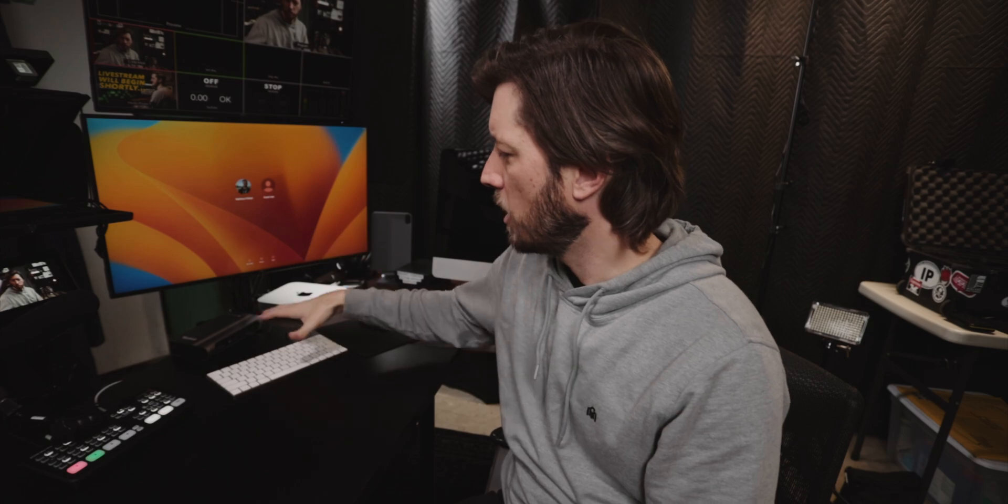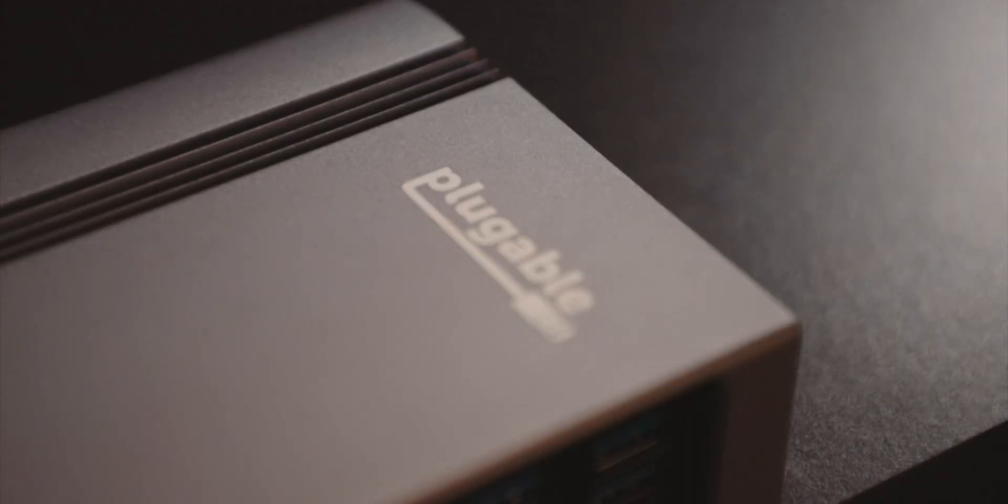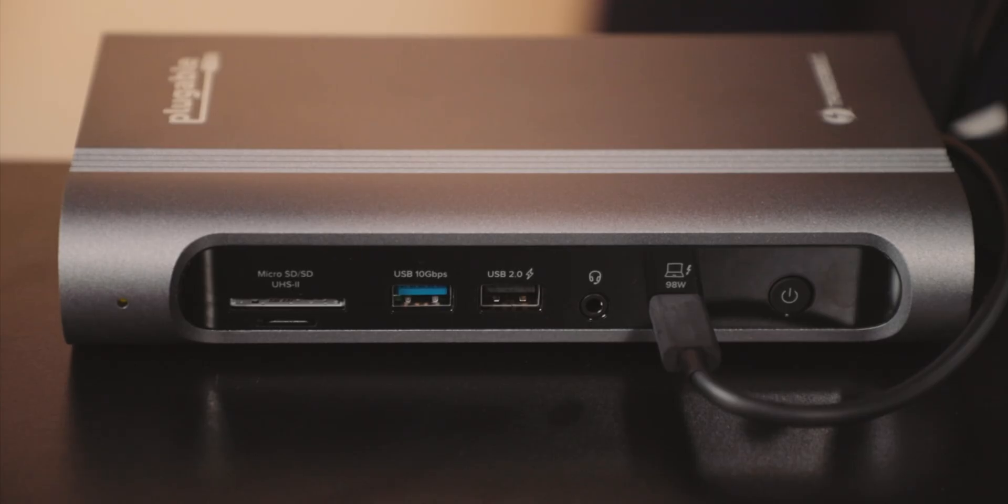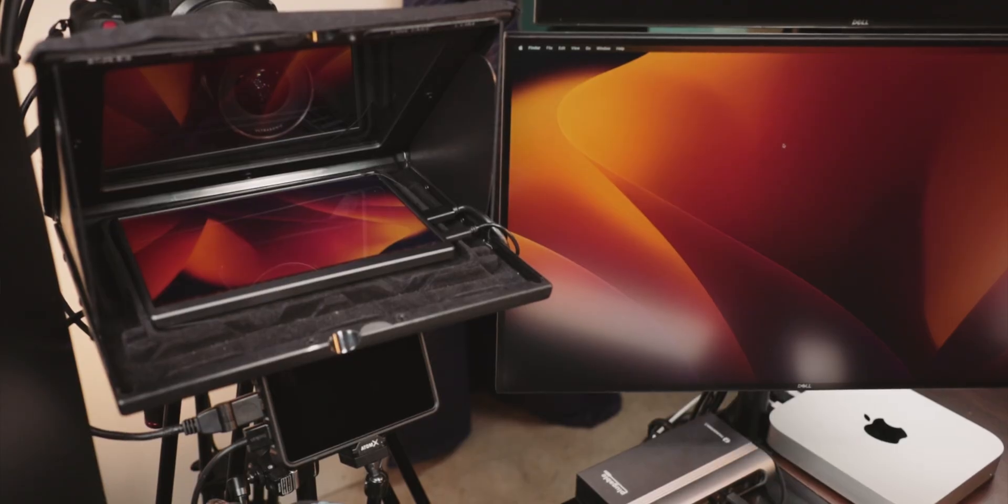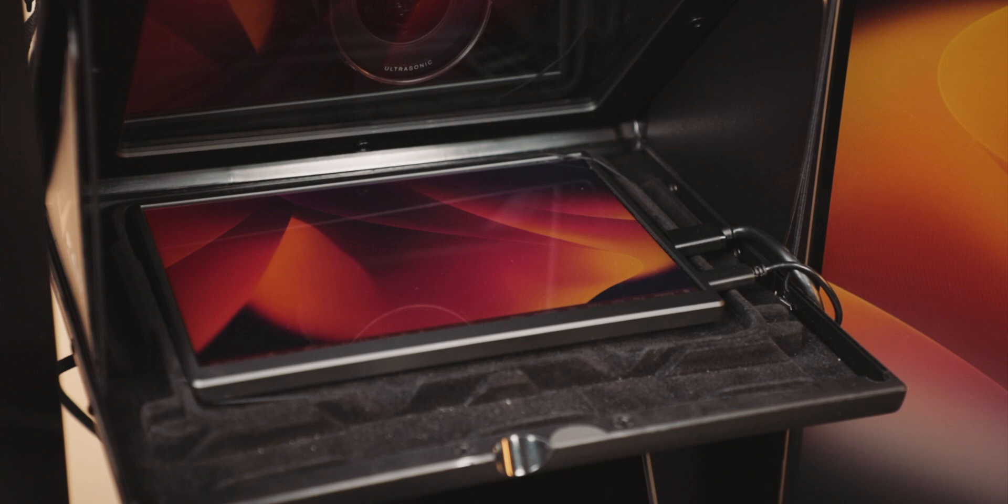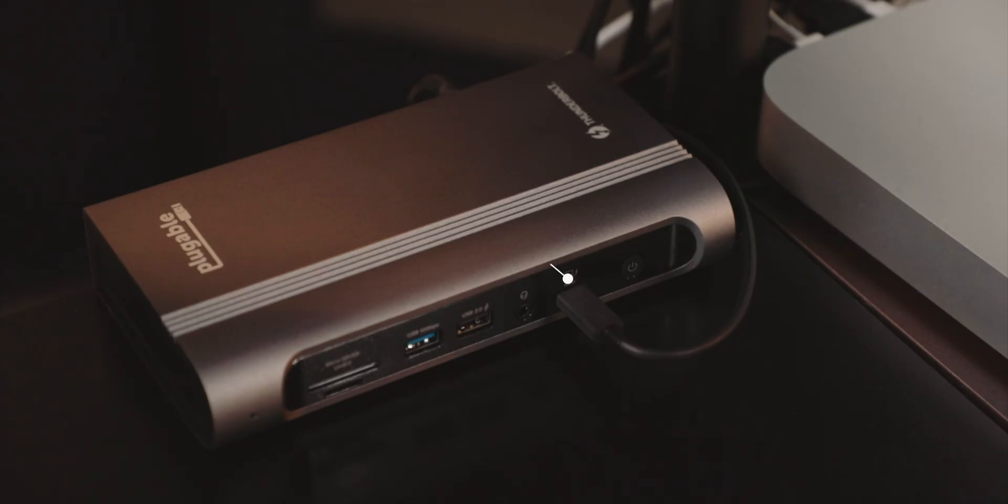Okay, so the Plugable dock is definitely helping the entire situation. I'm able to connect this monitor up here which is a second monitor for the Mac Mini and in my teleprompter. Here's the thing though, as far as the design goes, the connection to the Mac Mini and Thunderbolt 4 comes out of the front of the dock.